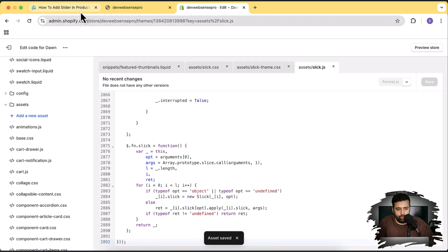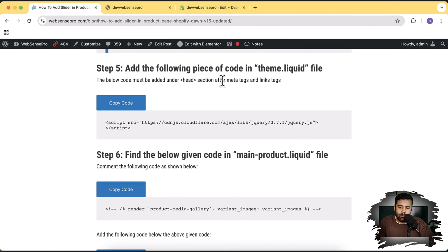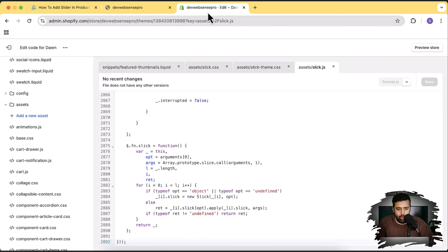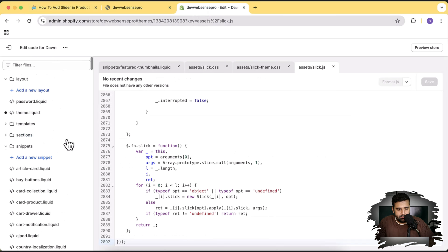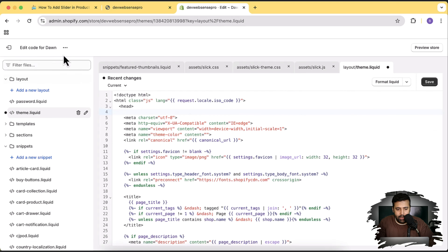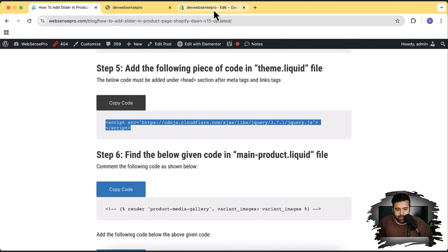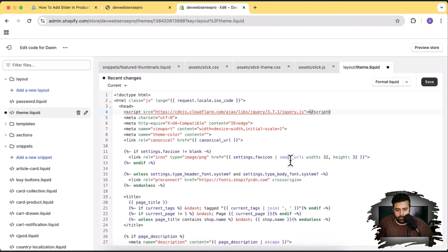Now let's go back to the tutorial for the next step, where we will add jQuery to our theme.liquid file below the head tag. Open the theme.liquid file, go under the head tag, add a line break, copy the provided code, paste it, and hit Save.